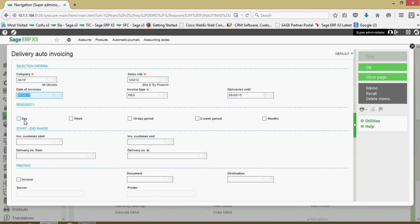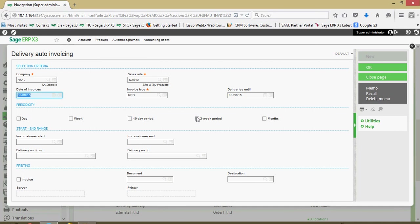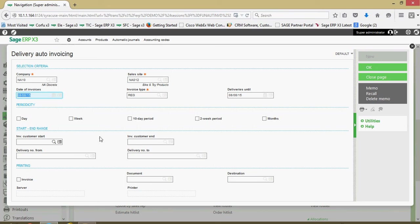This is for your certain customers may have a - and this is on the customer master file - you can set them up with a special billing frequency. Maybe they only get one invoice per day for all the shipments that have went out for that day. Maybe they only get an invoice on a weekly basis, once every 10 days, every two weeks, or once a month. By default you're going to get one invoice for each delivery, and that's the way we're going to run it in this case with these flags not being checked.